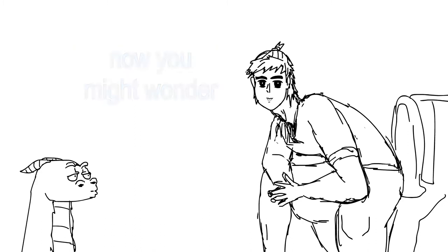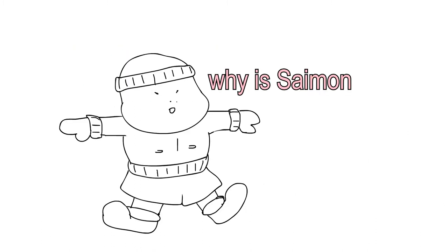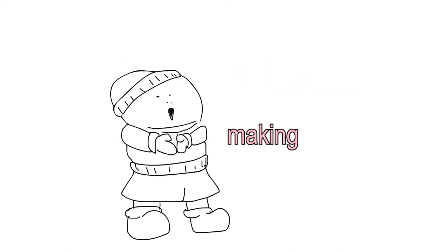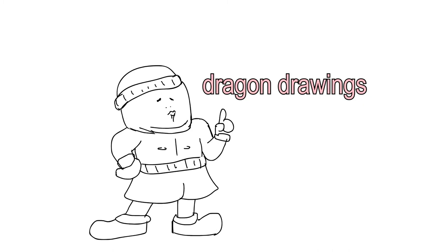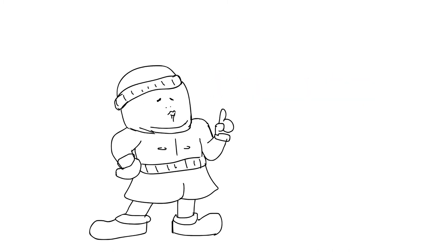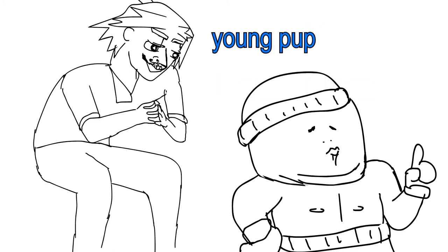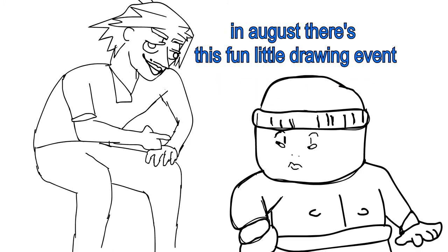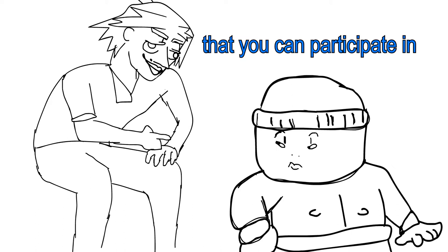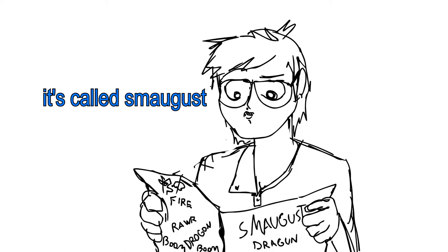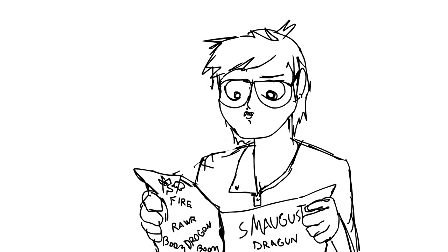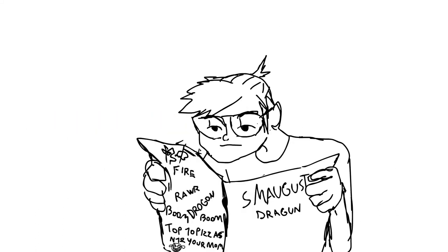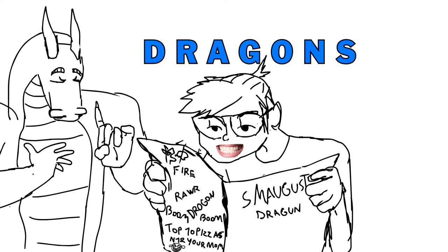Now you might wonder, why, how are Sam and making dragon drawings? And I say this, young pup. In August, there's this fun little drawing event that you can participate in. It's called Smaugust, in which you draw, guess what? Dragons.